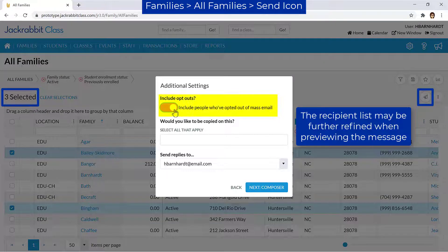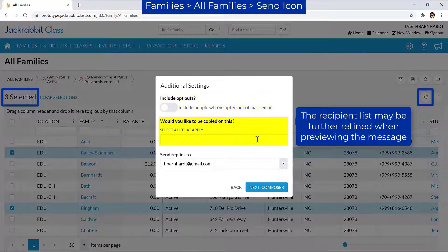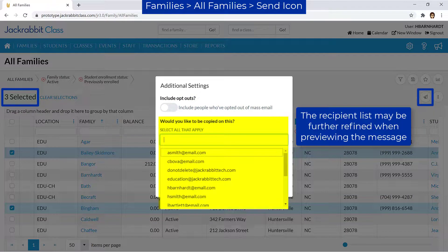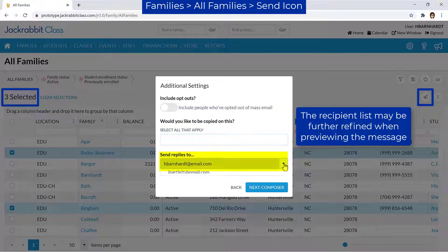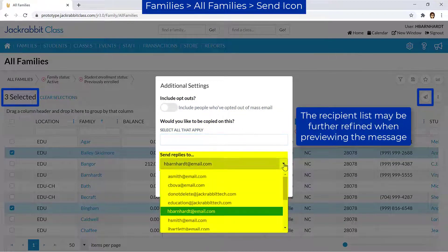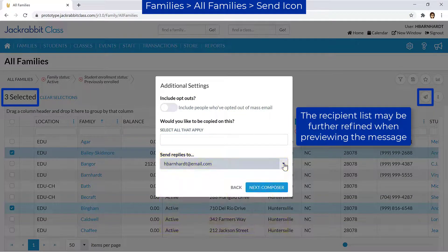You may choose to include those who have opted out of mass emails, and if you wish, select Users to send a copy of the email, or select another user's email address for any replies to the email.